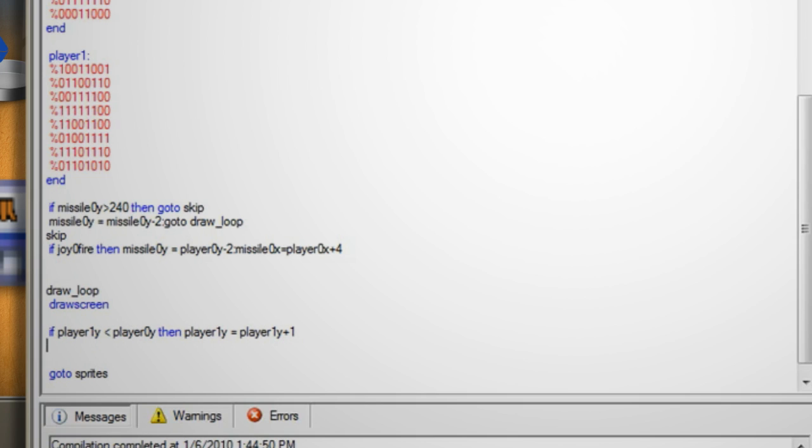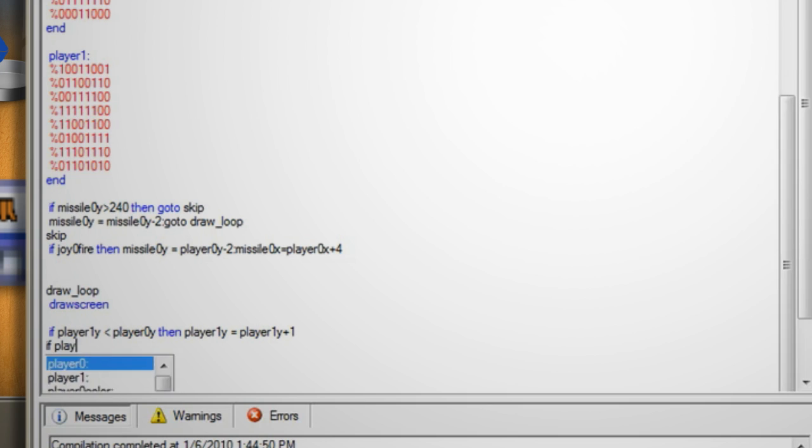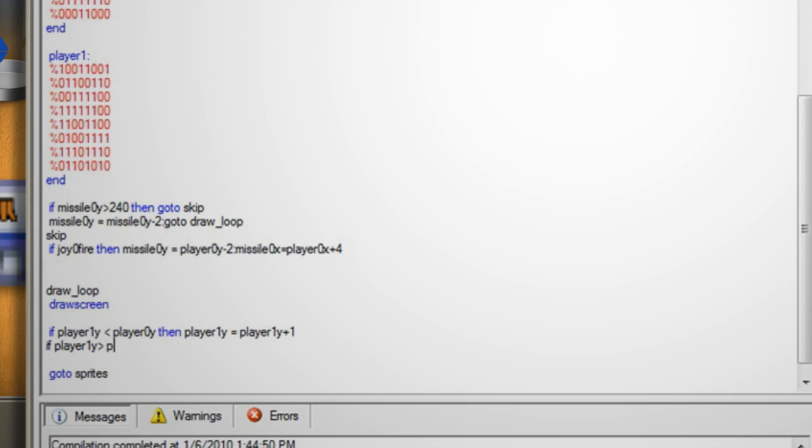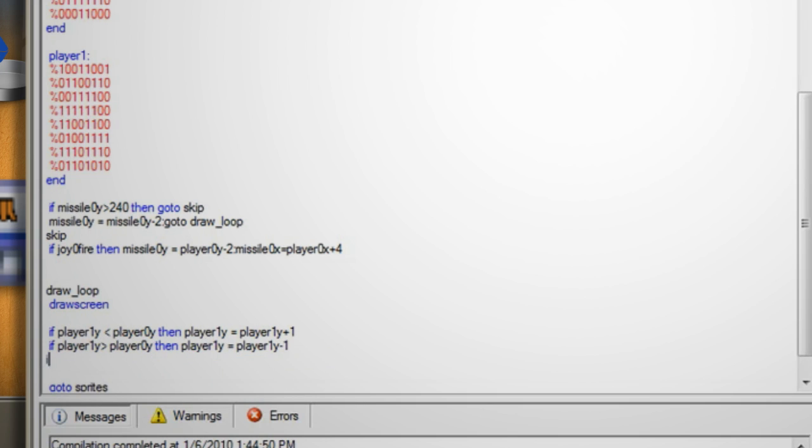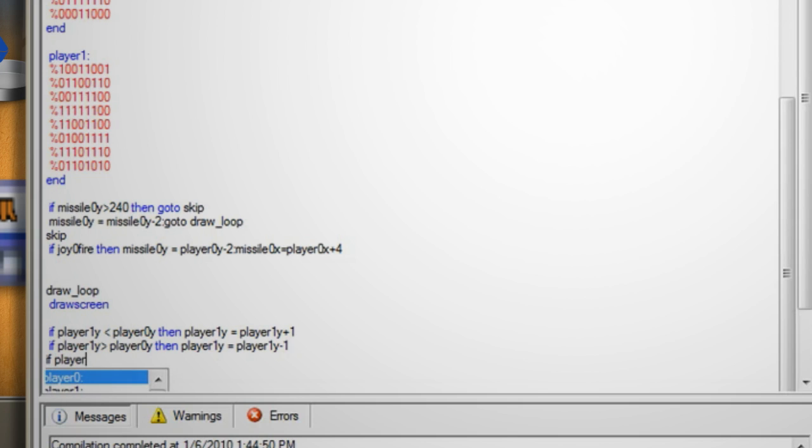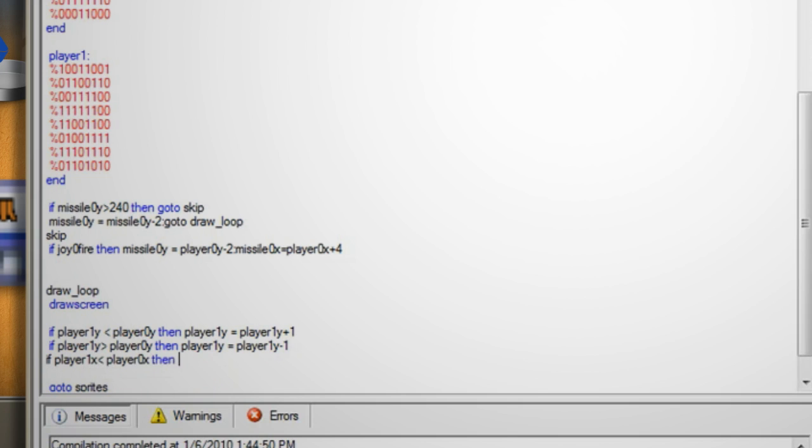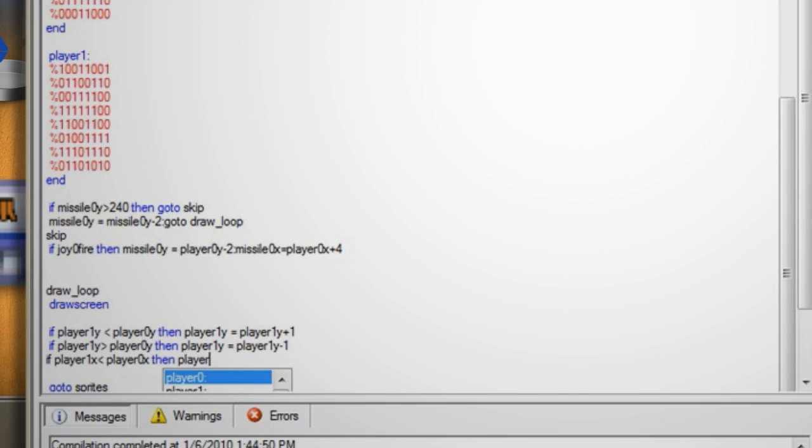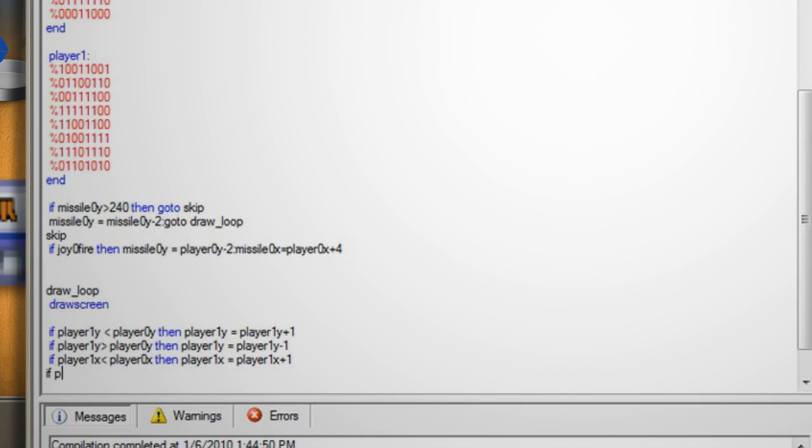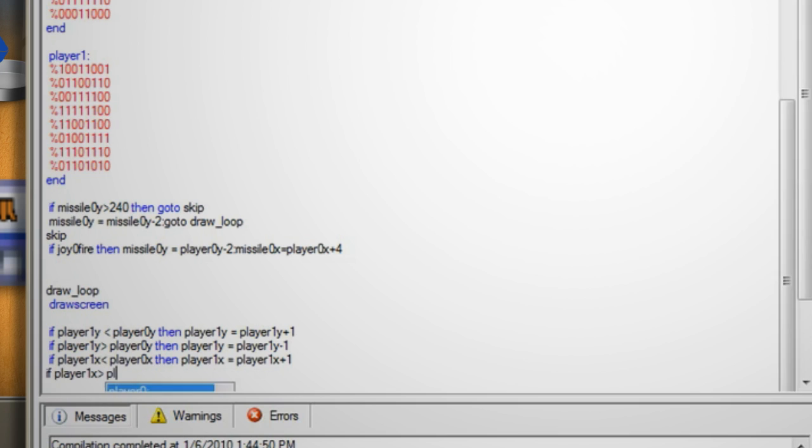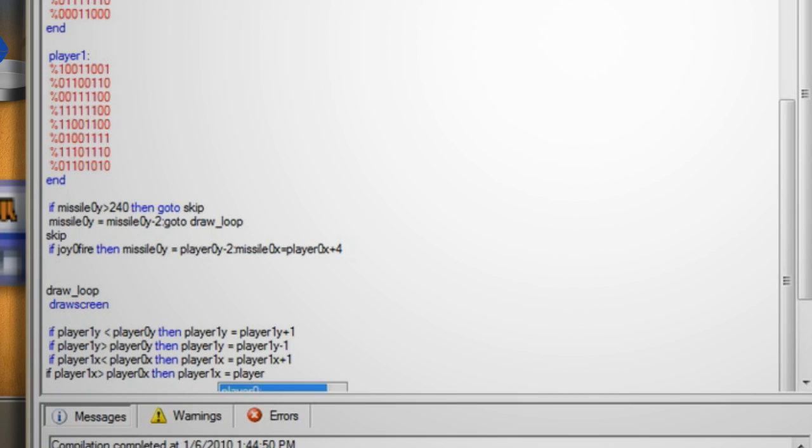Hit enter and type if player 1y is greater than player 0y then player 1y equals player 1y minus 1. Hit enter again and type if player 1x is less than player 0x then player 1x equals player 1x plus 1. Hit enter again and type if player 1x is greater than player 0x then player 1x equals player 1x minus 1.